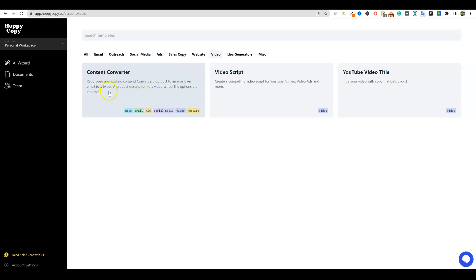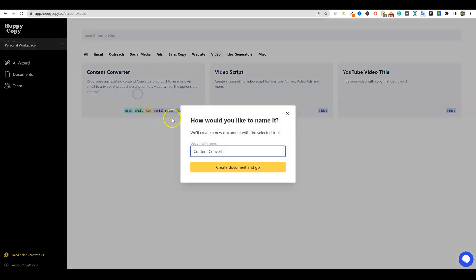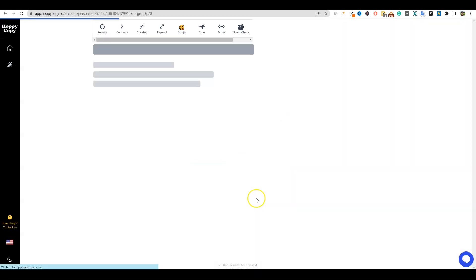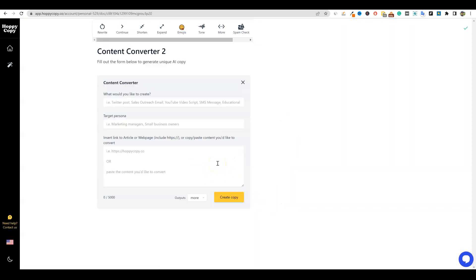This is to repurpose any existing content. Convert a blog post into an email, an email to a tweet, a product description to a video script. The options are endless. So you have all kinds of good stuff right over here. We're going to click on this and I'm just going to go over here and say two and create document. I like the interface with HoppyCopy. It's very simple, straightforward, easy to use. It's well laid out. And so yeah, this is a really good software that I'm enjoying using. It's one of those softwares where it's fun to come back.